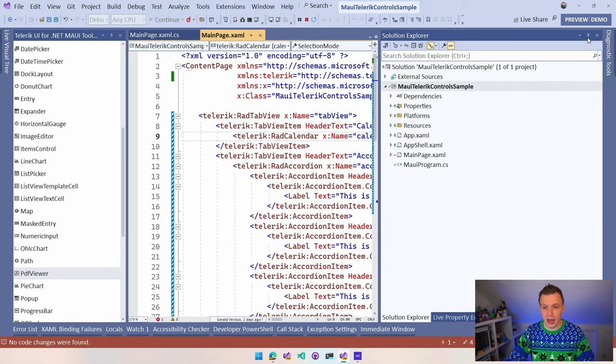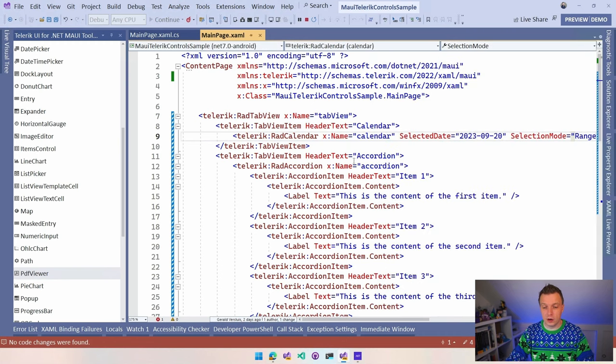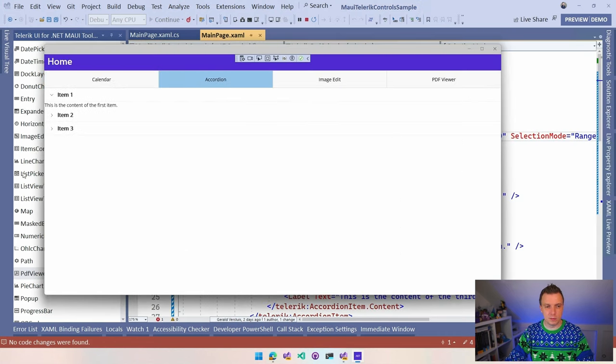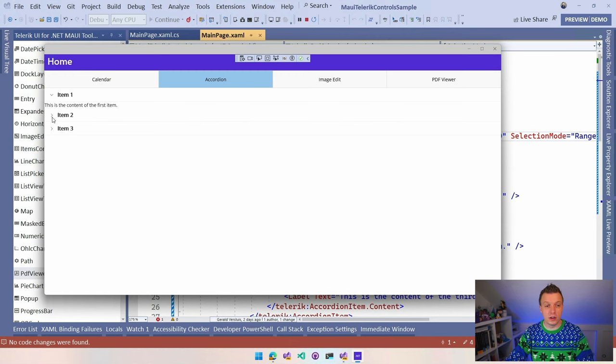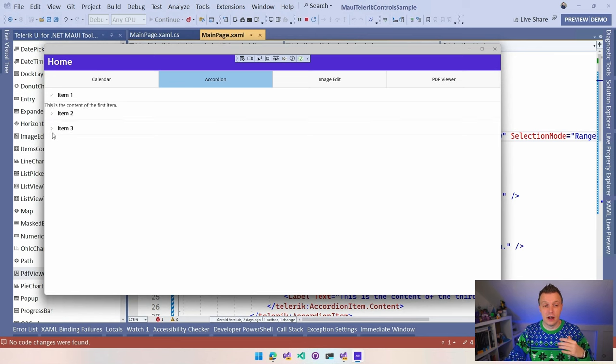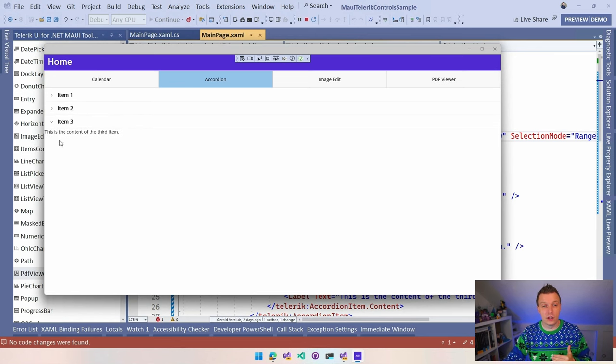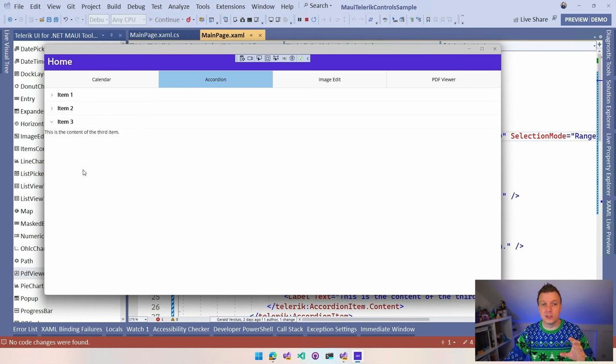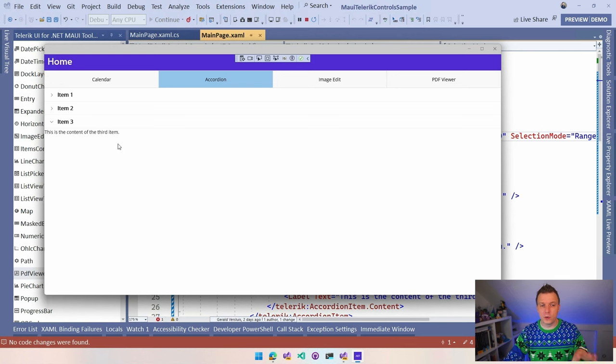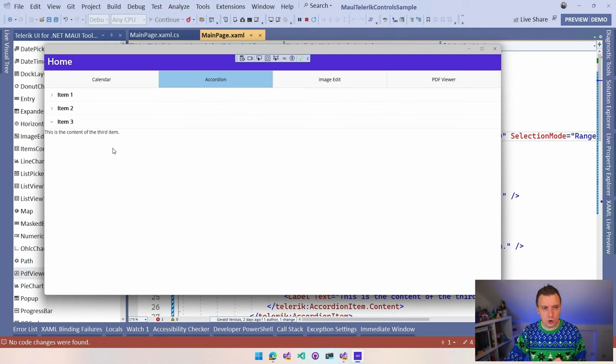Another cool thing that you can do, the selection mode. You can select multiple. So you can select multiple dates. Or you can select a range. That usually makes sense in a calendar as well. What else did we have? The accordion, right? So the accordion is kind of like an expander. I think we have a separate expander as well. But we have this accordion view where you can have these little headers and then some content inside of that.